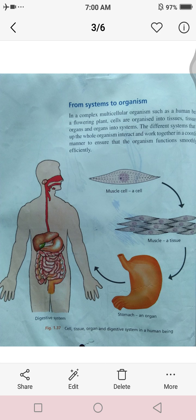Now we have systems forming organisms. In complex multicellular organisms, systems form from cells, and we know that the cell is the basic unit of life. All the functions are performed by the cells, and all the activities are controlled by the nucleus, which is present inside the cell.